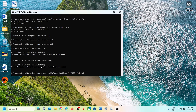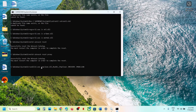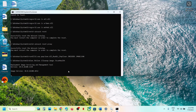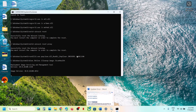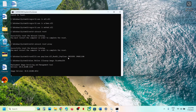The script will first stop all Windows Update services and then run some scans. When prompted 'Do you want to continue this operation?' type Y and press Enter. This process will take some time. Once complete, it will restart all Windows Update services and close. Restart your computer and check.